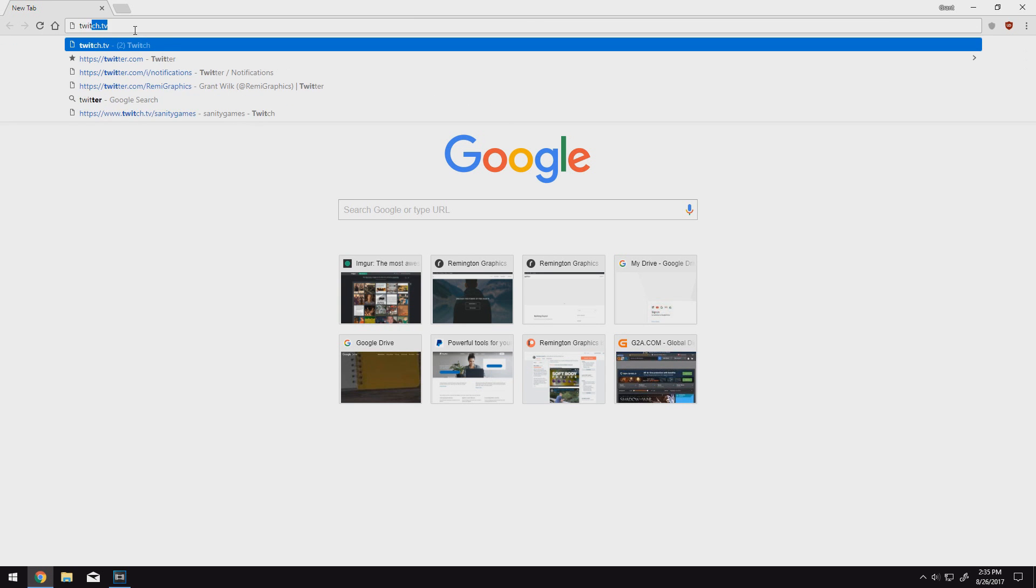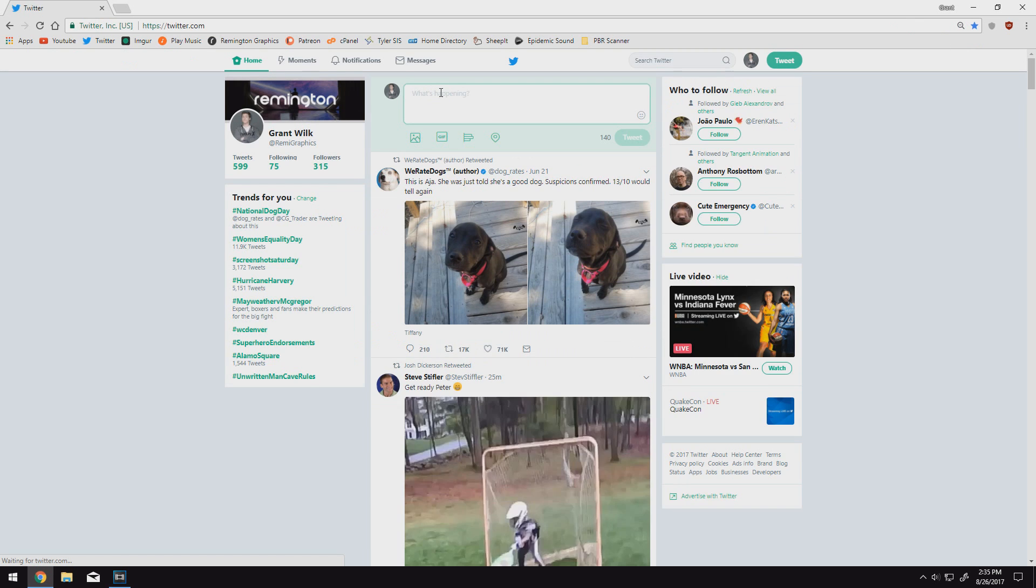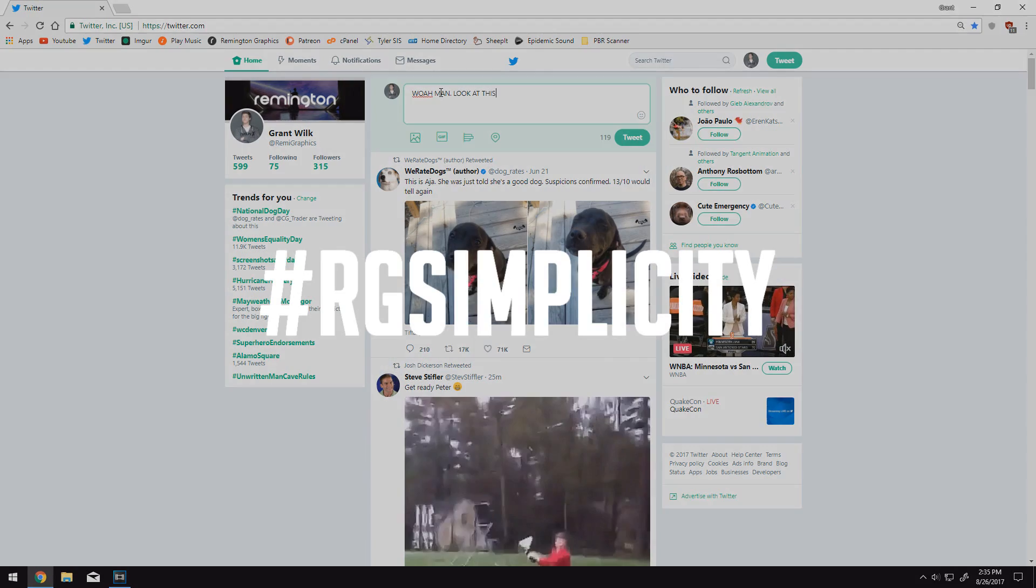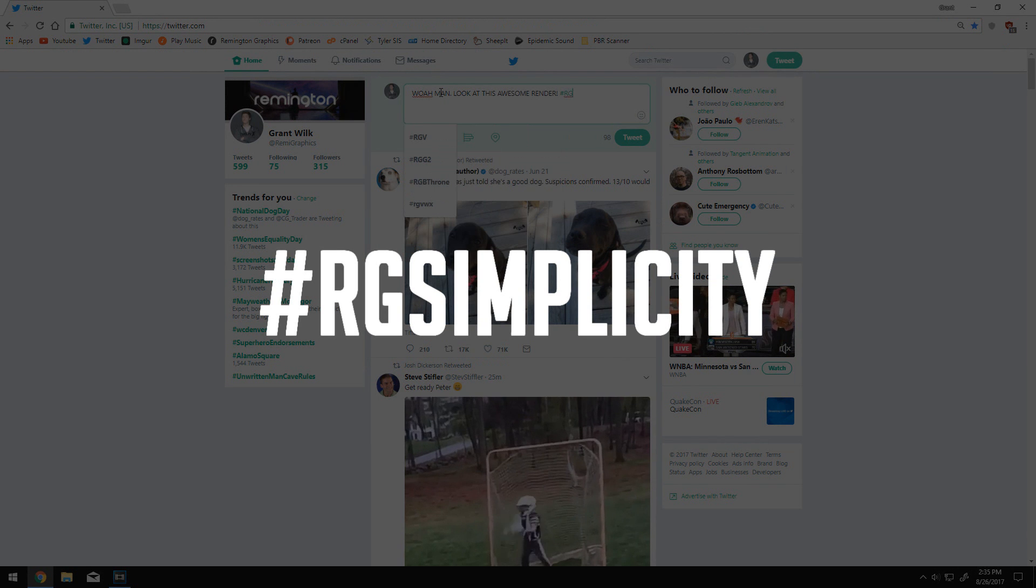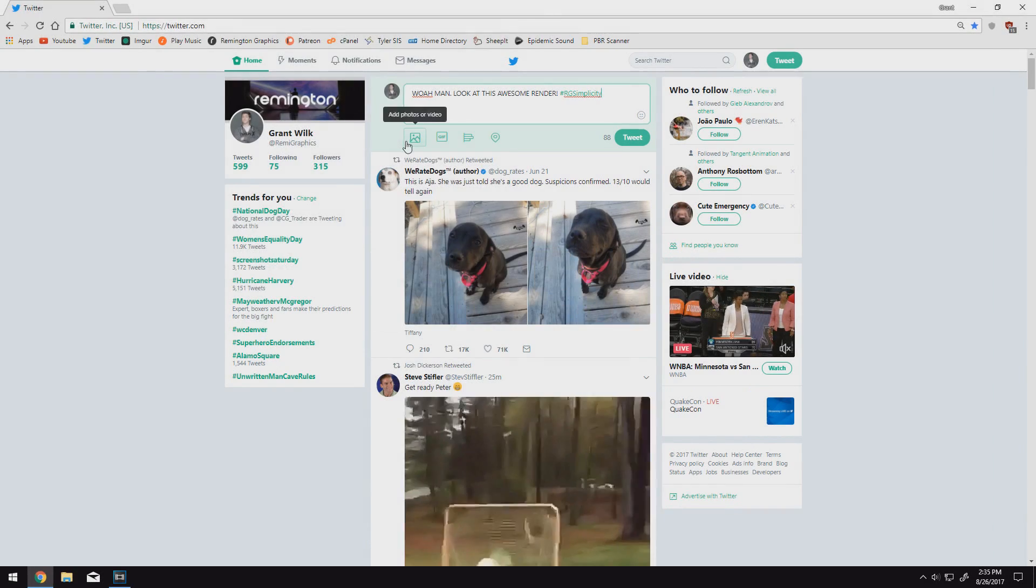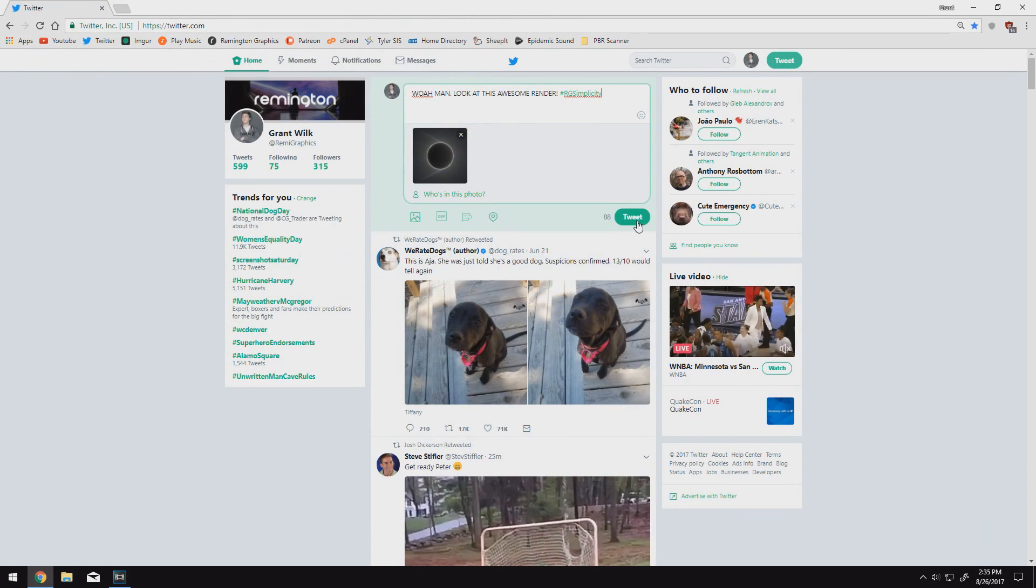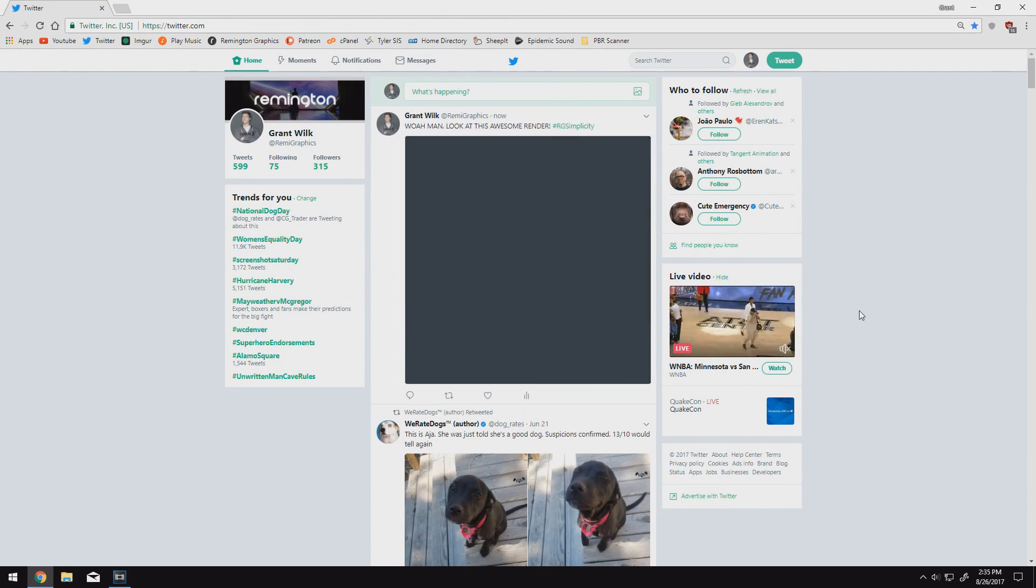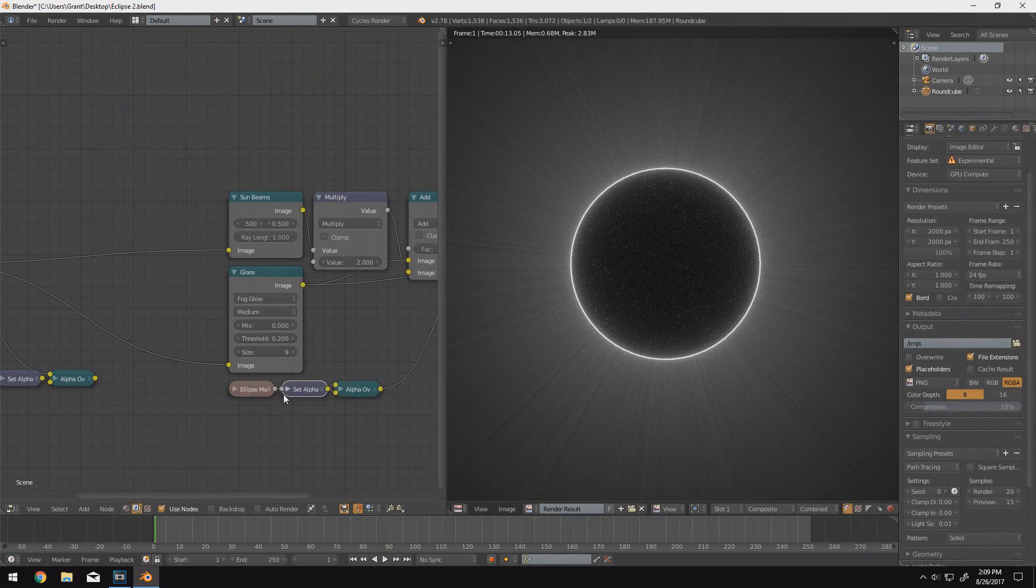Then, after you hit render and you're proud of it, go to Twitter or Instagram and post your image using the hashtag RGSimplicity. In a week from now, on Saturday, September 2nd, I'll be posting another video with some of my favorite submissions that I got using that hashtag.